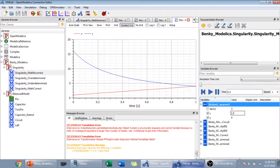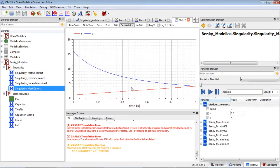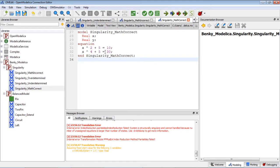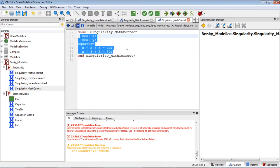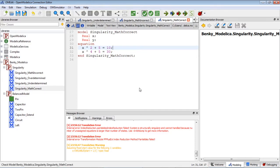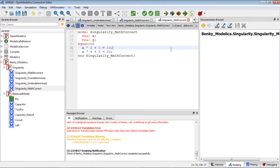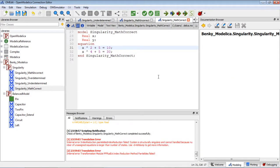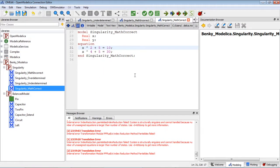Let's go back to OpenModelica. We have the same model here. Let's check the model first: two equations, two variables. Let's run the model. As you can see, the complaint here — 'Internal error, something failed, system is structurally singular, cannot be handled.'